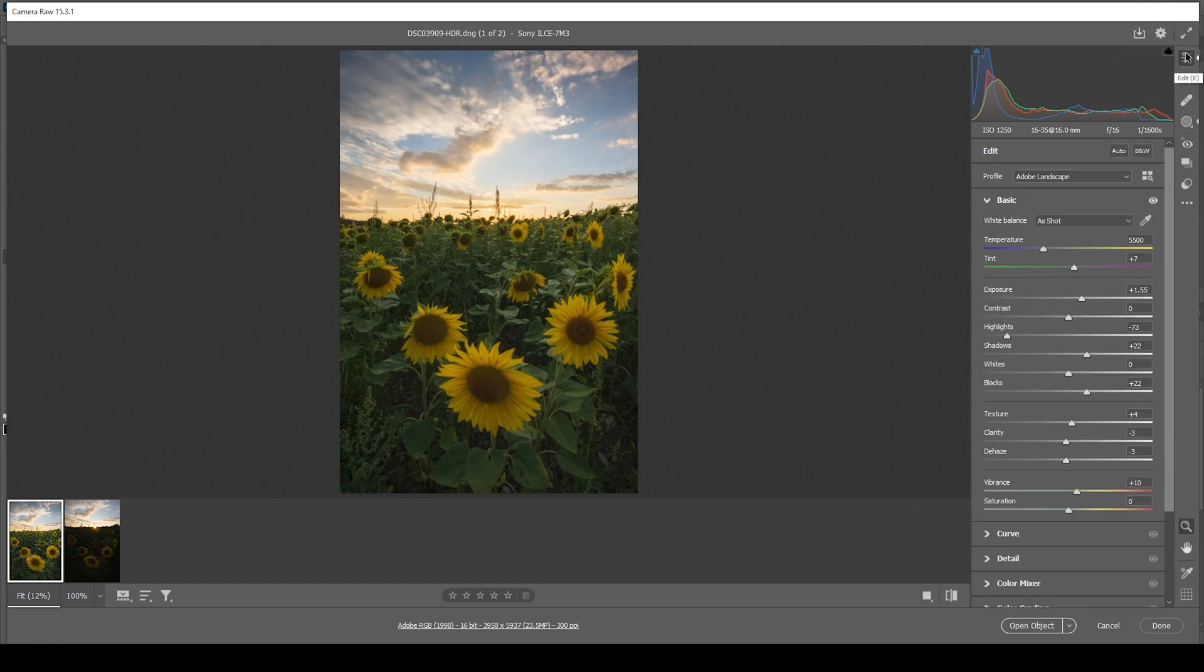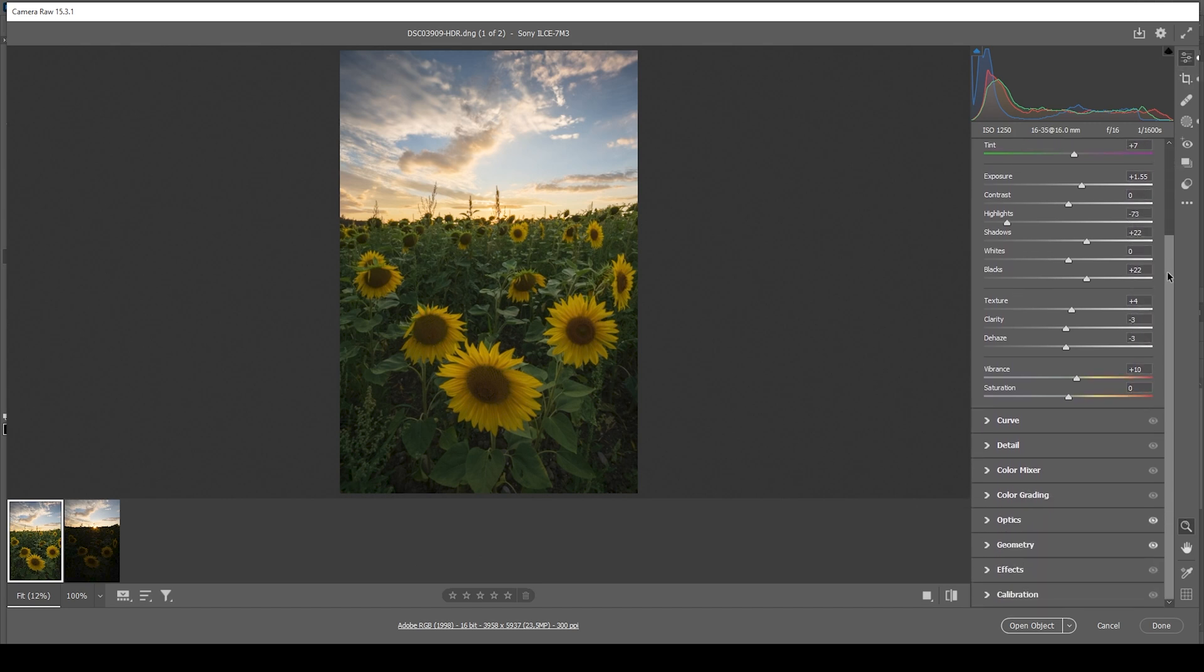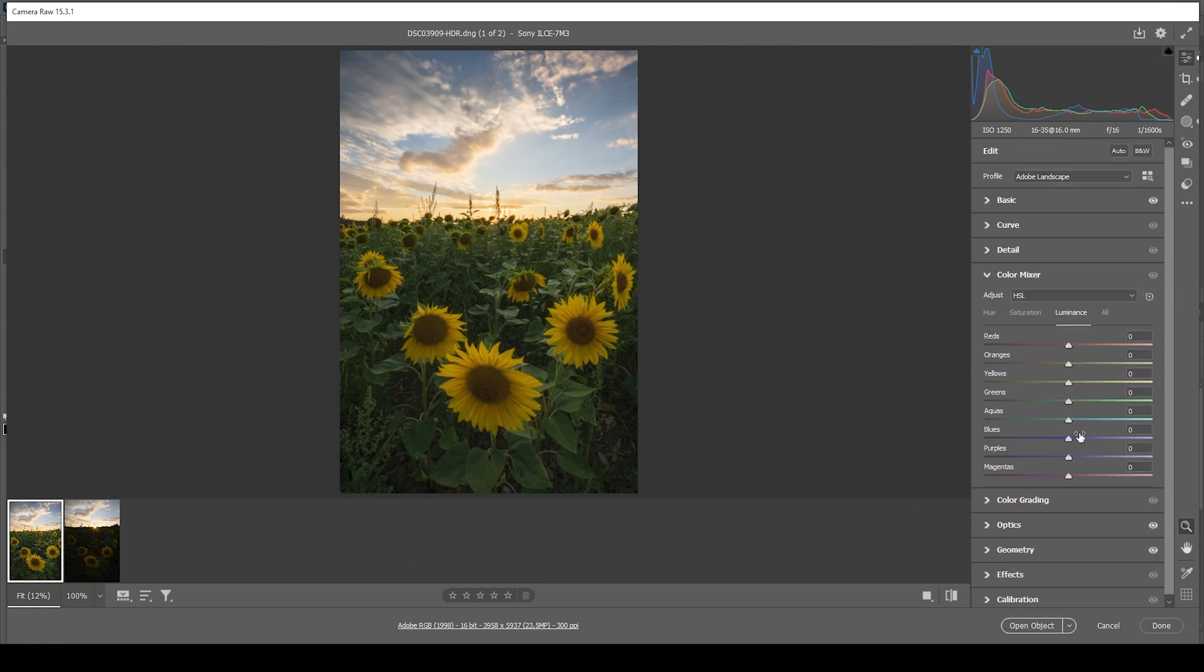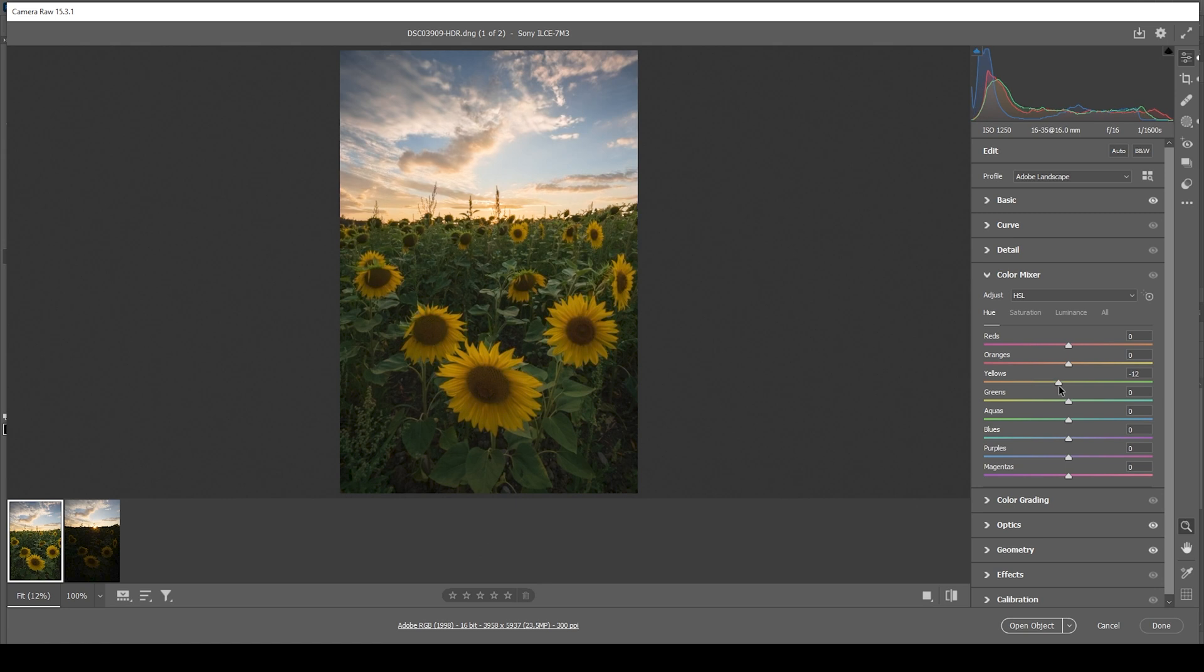Now the fun part with the color grading. First off, let's head into the color mixer tab. I do want to start with the hue. What I want to do here is to bring down the yellow hue. This in turn will make the sky appear a little more orange as well as the sunflowers. So we don't want to overdo it to make things look unnatural like this. But just a tiny amount will help quite a bit.